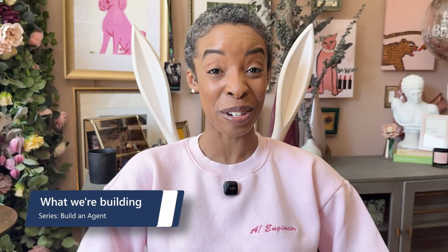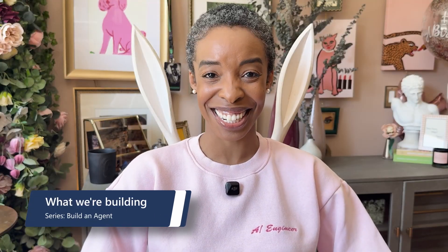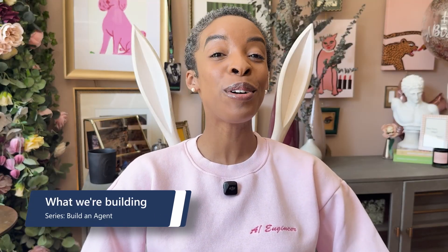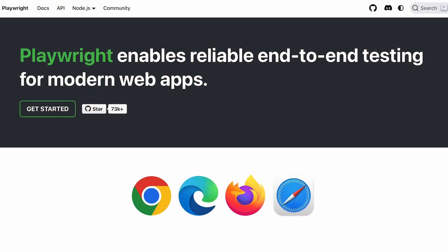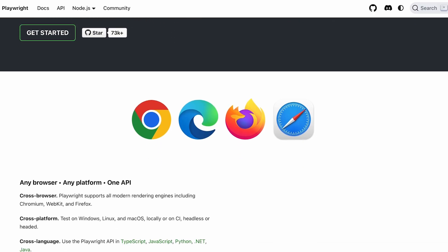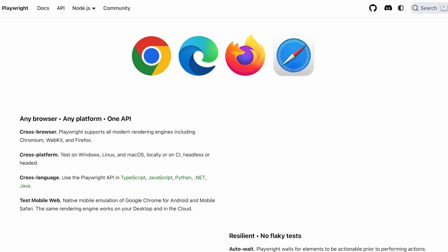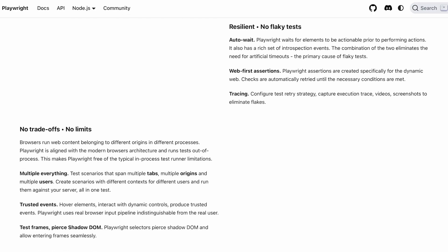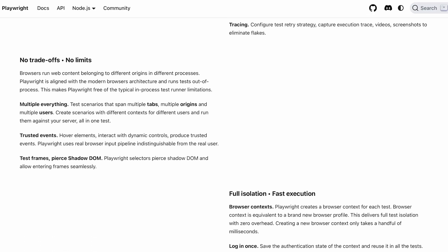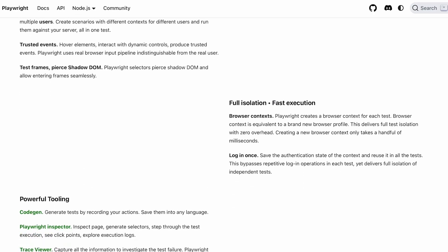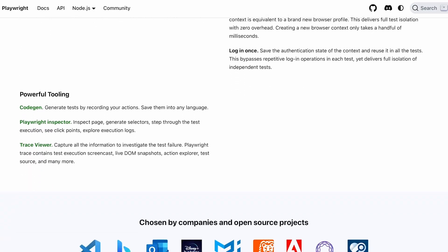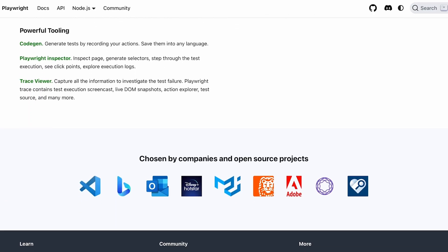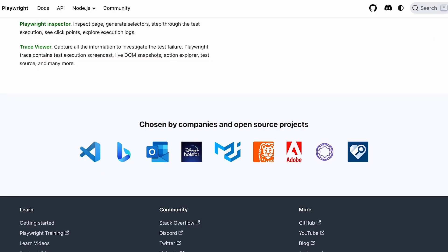So let's put an MCP server into action. I'm going to walk through how to create an intelligent browser automation agent using the Playwright MCP server. This will give the agent the ability to navigate websites, extract information, and handle complex web interactions. So if you're not familiar with Playwright, it's a browser automation framework that lets you programmatically control web pages. It's kind of like giving your AI agent a set of hands to click buttons or fill out forms or scrape content from websites just like a human would.